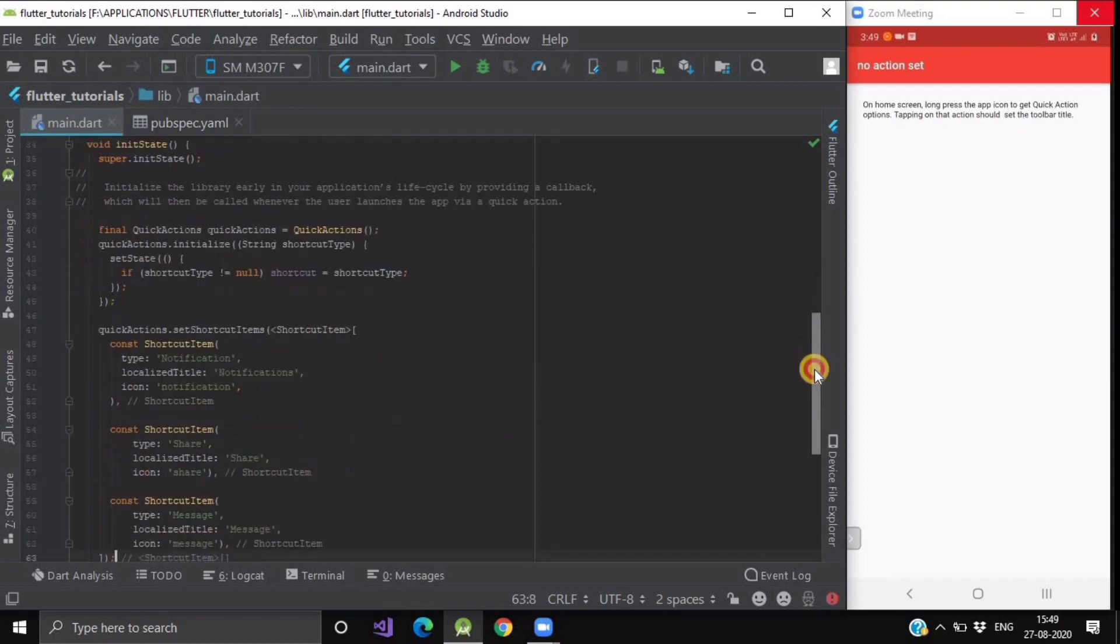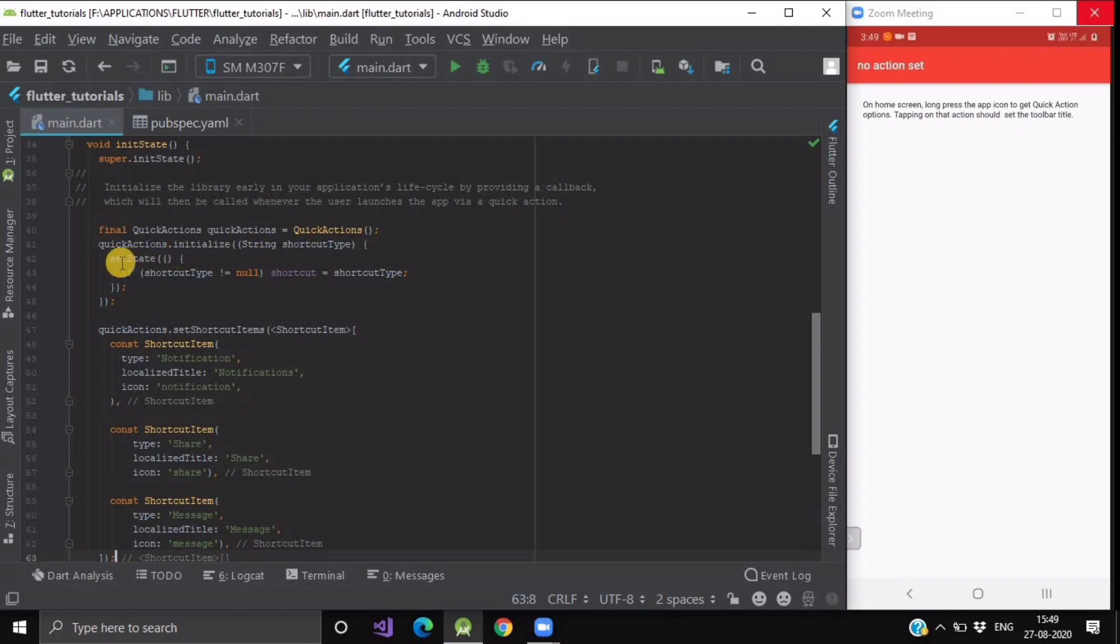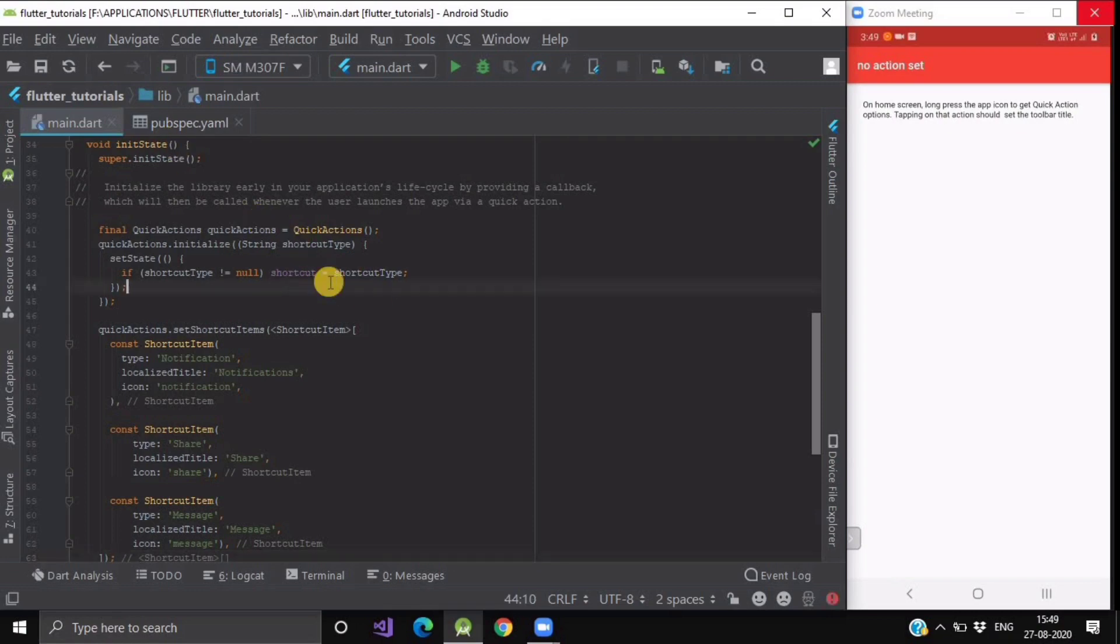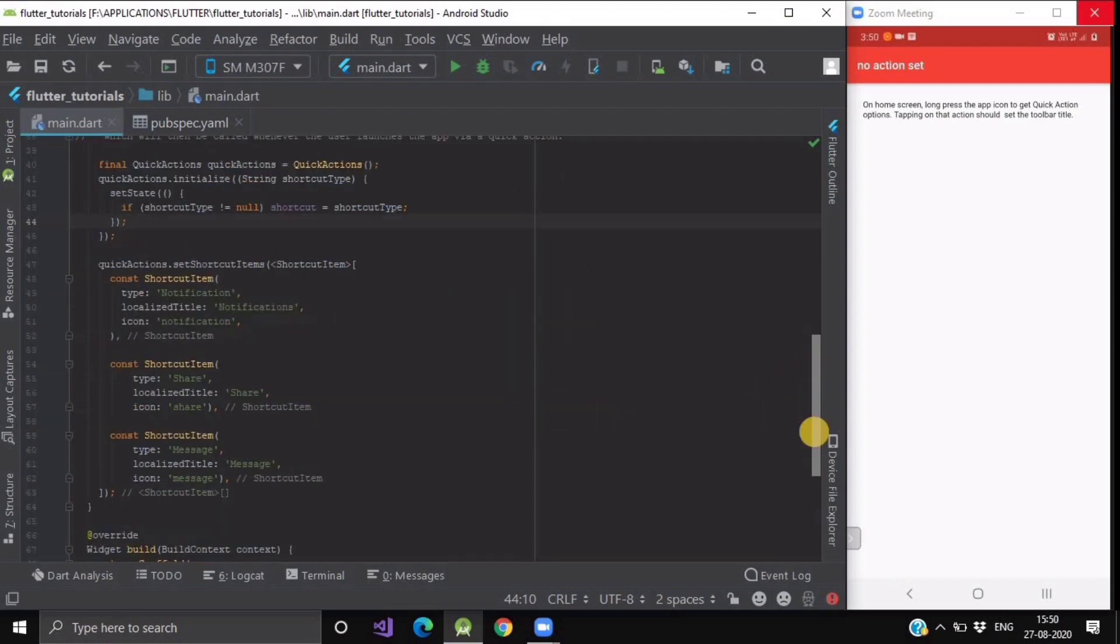After initializing this, you have to write the syntax in such manner: QuickActions and QuickAction.Initialize. Here we have to pass the type of the action, which is the string. Here we will be setting the state. If our shortcut type string is not null, then we will set the state of this shortcut type in our shortcut variable, which is by default set to no action set value.